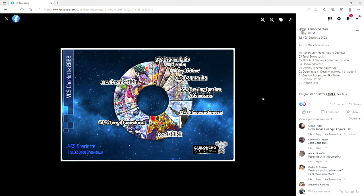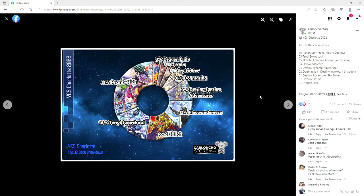9% Destiny Synchro Adventure, 6% Dogmatica, 3% Sky Striker, 3% Despia, and 3% Dragon Link. That all comes out to 10 Adventure Prank Kids, nine of them Destiny Hero engine, 5 Ten Yi Sword Soul, 5 Eldlich, 3 with the Destiny Adventure, well three Destiny Adventure and then there was one Cybers Eldlich, and then four Flunder, three Destiny Synchro Adventure, two Dogmatica, one Destiny Invoker, one Shadow, one Destiny Adventure Sky Striker, one Destiny Despia, and one Dragon.